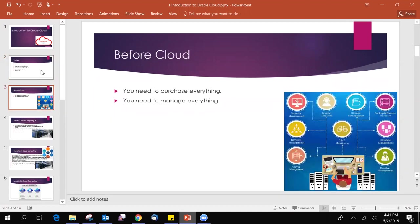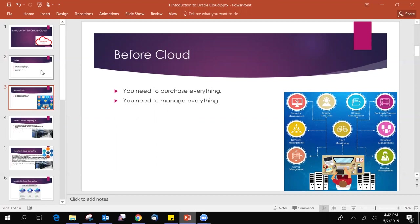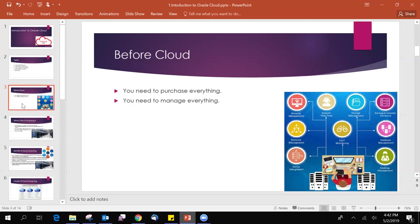Before cloud coming into the market, what was happening? You need to purchase everything. Like you need to purchase servers, you need to purchase storage, you need to purchase the network devices and everything you need to purchase. The second one is you need to manage everything. Like once you purchase the server storage network, you need to manage them, you need to patch them, firewall, you add the firewall rules and you need to install operating systems. You're supposed to recruit IT support and demand they can be able to solve and fix the issues if something happens. So this is what happened before cloud coming.